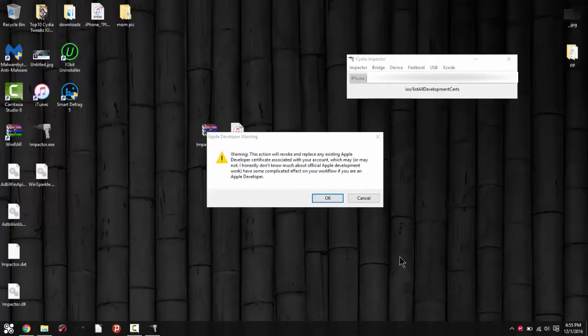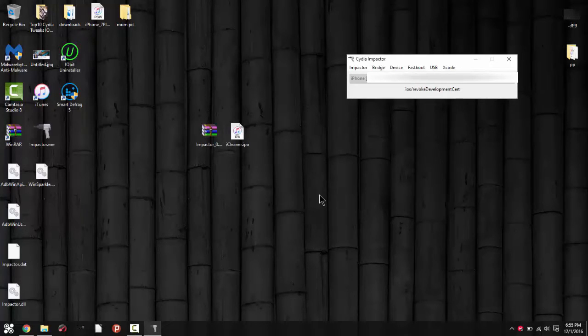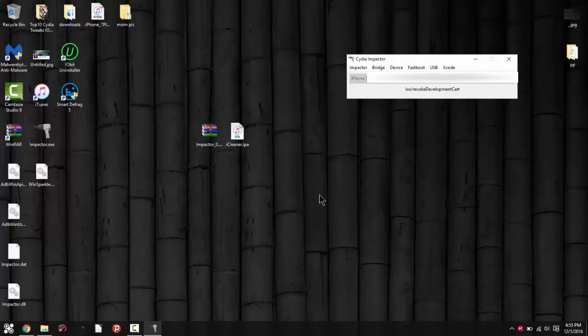As you can see, this little warning pop-up will show up. Just click on OK, it's nothing to be worried about. It's just saying that all your developer certificates will be revoked, which is nothing really if you're doing this for the first time or second time.